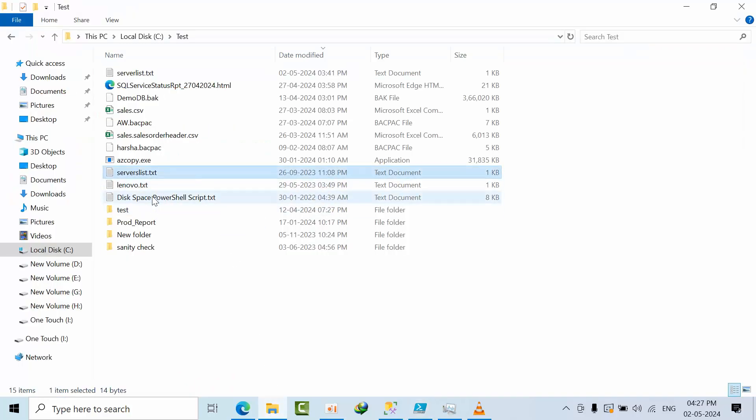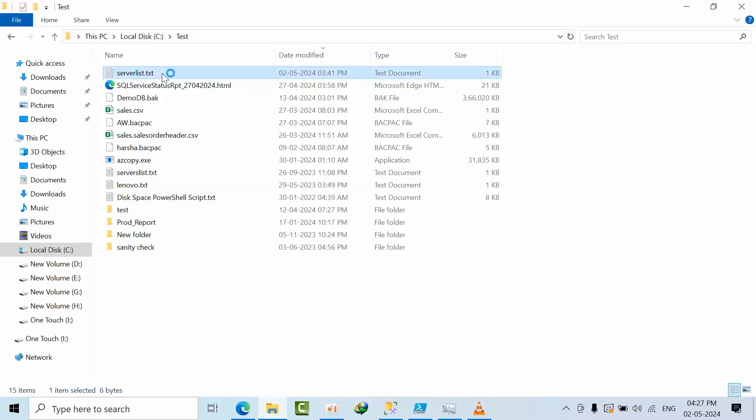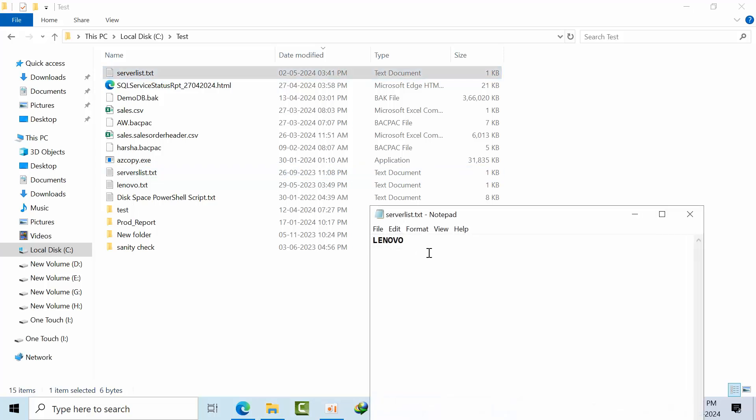Server list here. So currently I am doing this in my laptop. I have not done this in a test environment or anything in servers. Once you test it in your server, let me know the output.